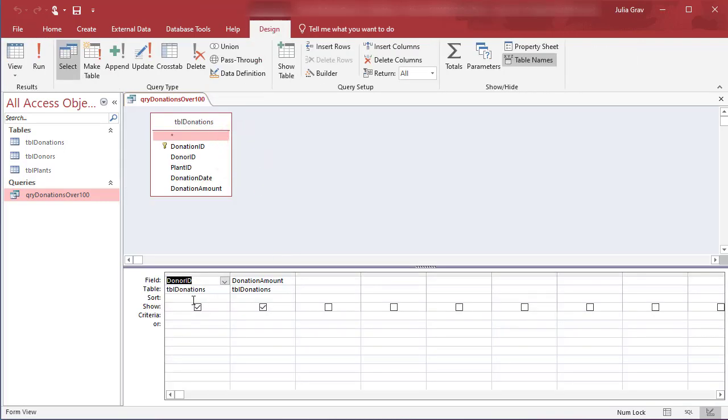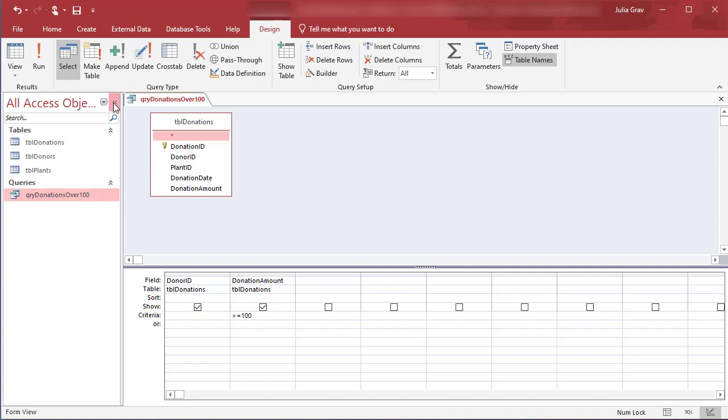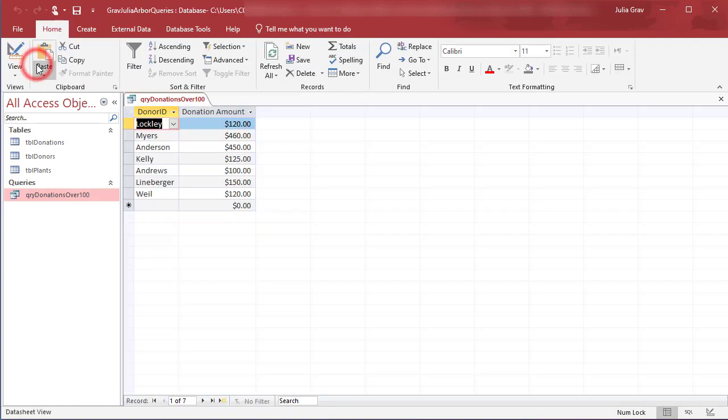Right now we are looking for donations that are over, so greater than or equal to $100. When you click Enter, after typing that into the criteria row for the donations, and run the query, it's only querying the data for donations over 100.